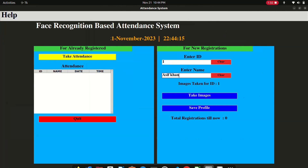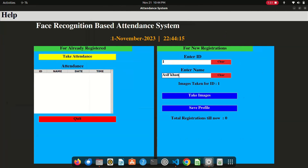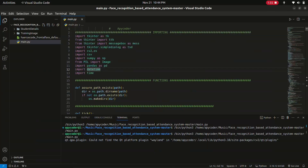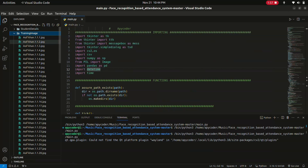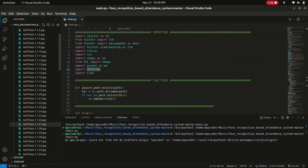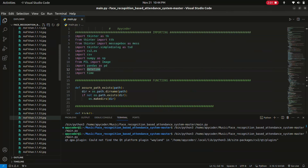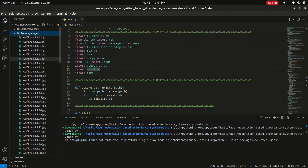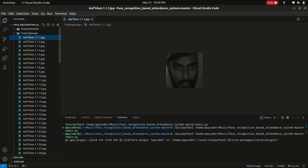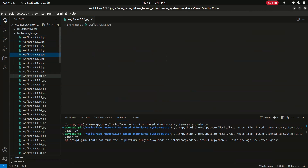You can see the images are being taken for ID one and saved in JPG format. You can see in the training image folder that it has taken 101 images. This is my captured image.